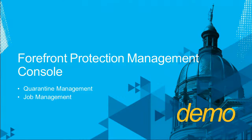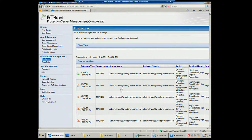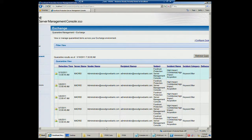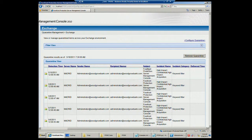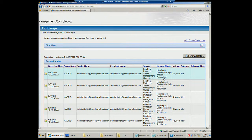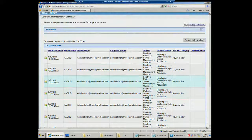Here in the demo, I've retrieved all the quarantine from our Exchange server called Madrid. This gives you a listing of detection times, server name, sender name, recipients, email subject, incident name showing what type of detection was made — spam or virus. These were filtering detections. The incident category shows whether it's a filter or a virus, along with the delivery time. If I've decided a piece of email should be delivered, I have the ability to deliver it — the console reaches out to the Forefront server that made the detection and releases it directly from the Forefront for Exchange server.